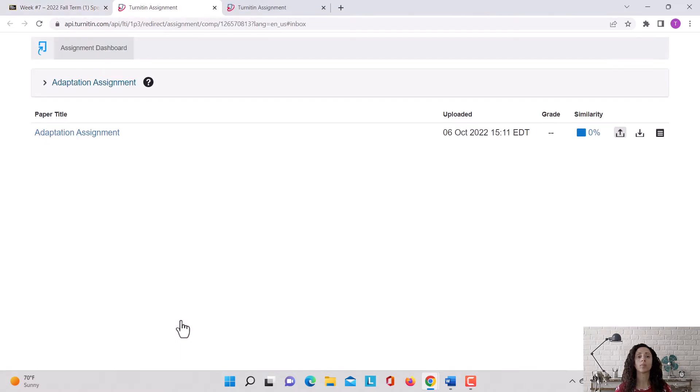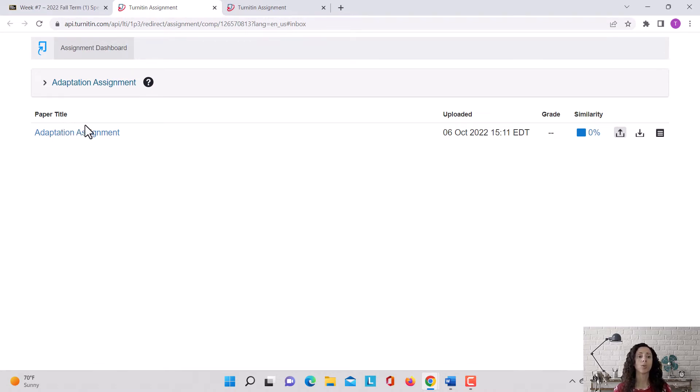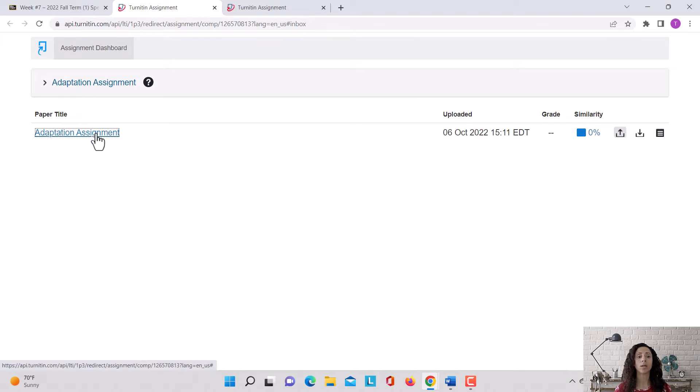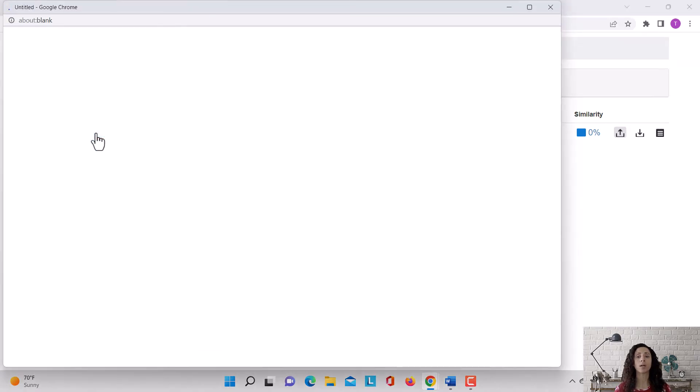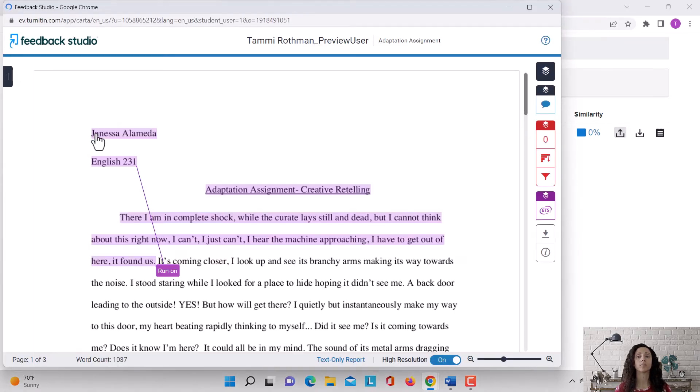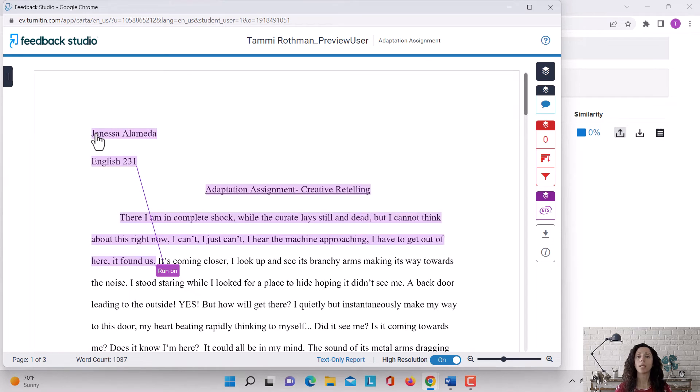Now you're redirected to the link of your assignment. Where it says paper title, click on Adaptation Assignment, and now you have access to the assignment that's been marked up.